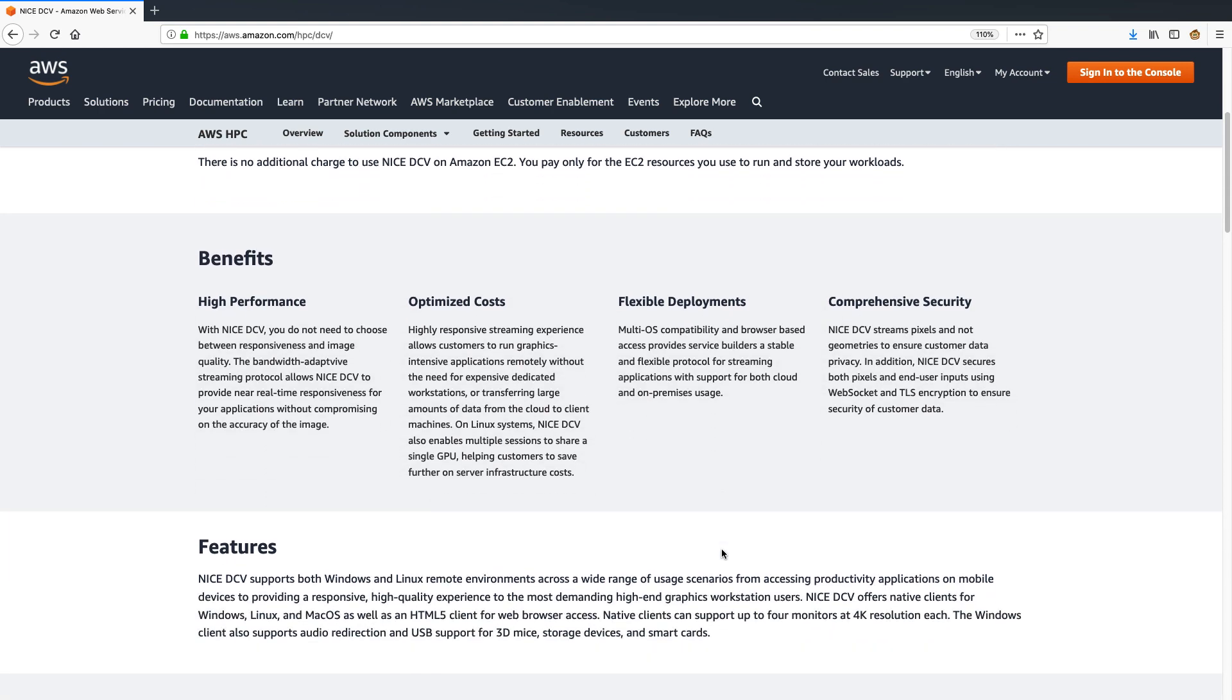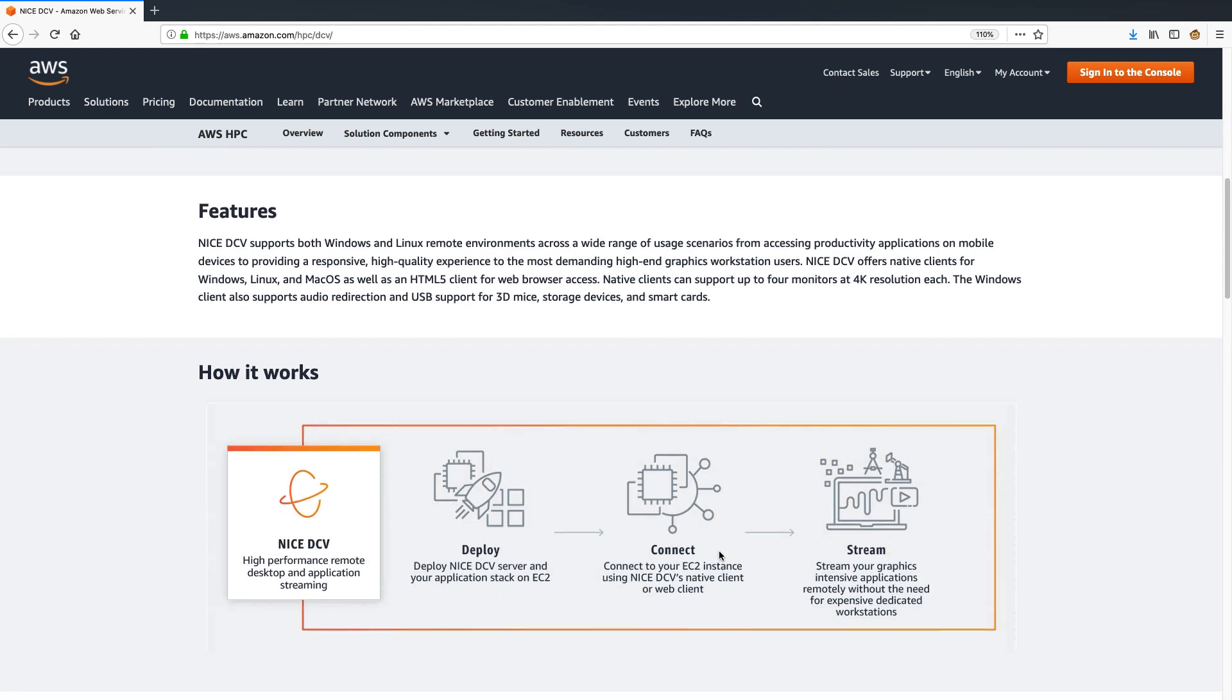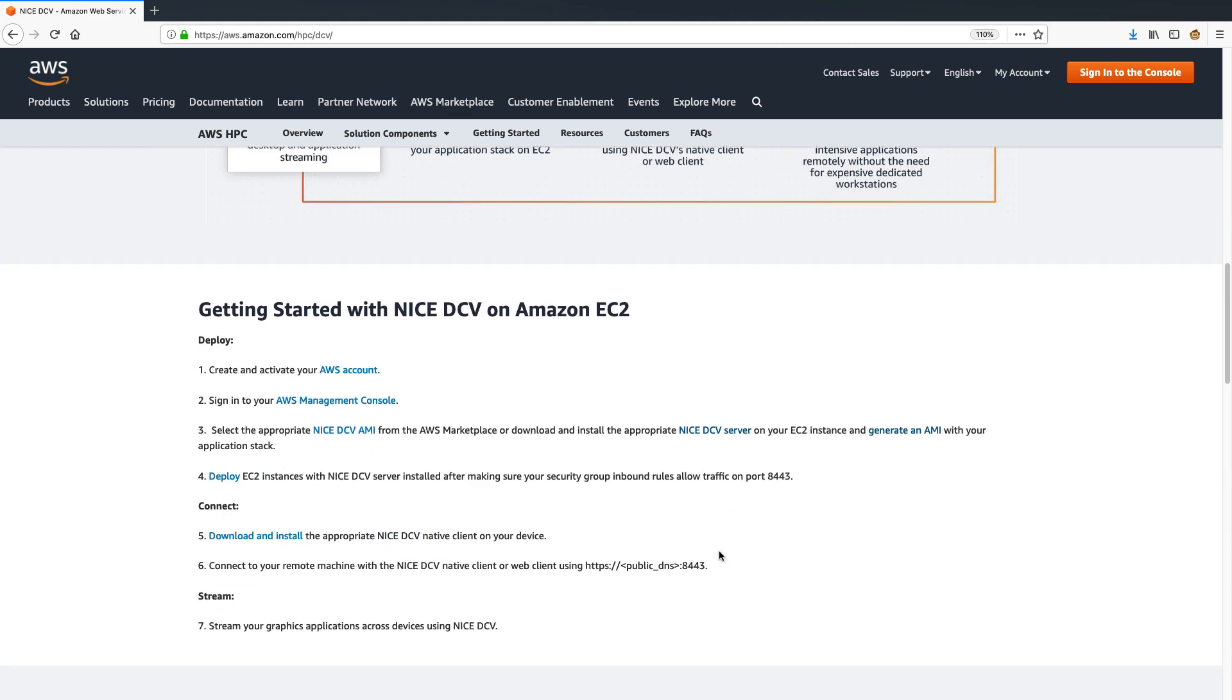There is no additional charge to use DCV on Amazon EC2. You pay only for the EC2 resources you use to run your workloads. DCV streams pixels and not data to ensure customers' data privacy. For more information on how DCV works and how to set up DCV, please visit the Nice DCV website.